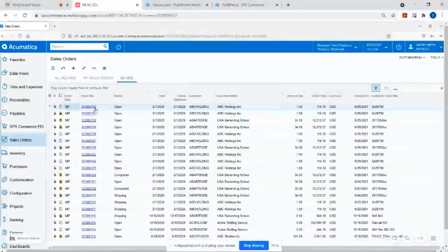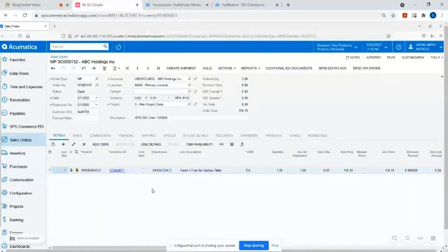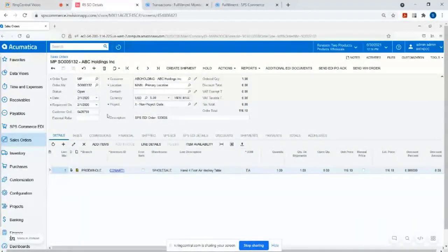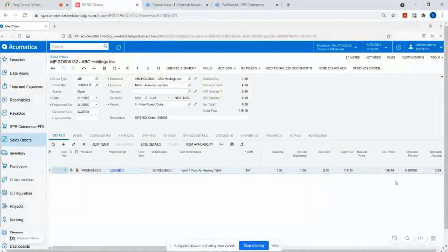And you can see here's the order that we imported. It's got all of the summary information like the PO number, PO date, shipping windows. It's got the item level information or the detail level information at the bottom. So the product descriptions, unit of measures, pricing, quantities that they ordered, et cetera.